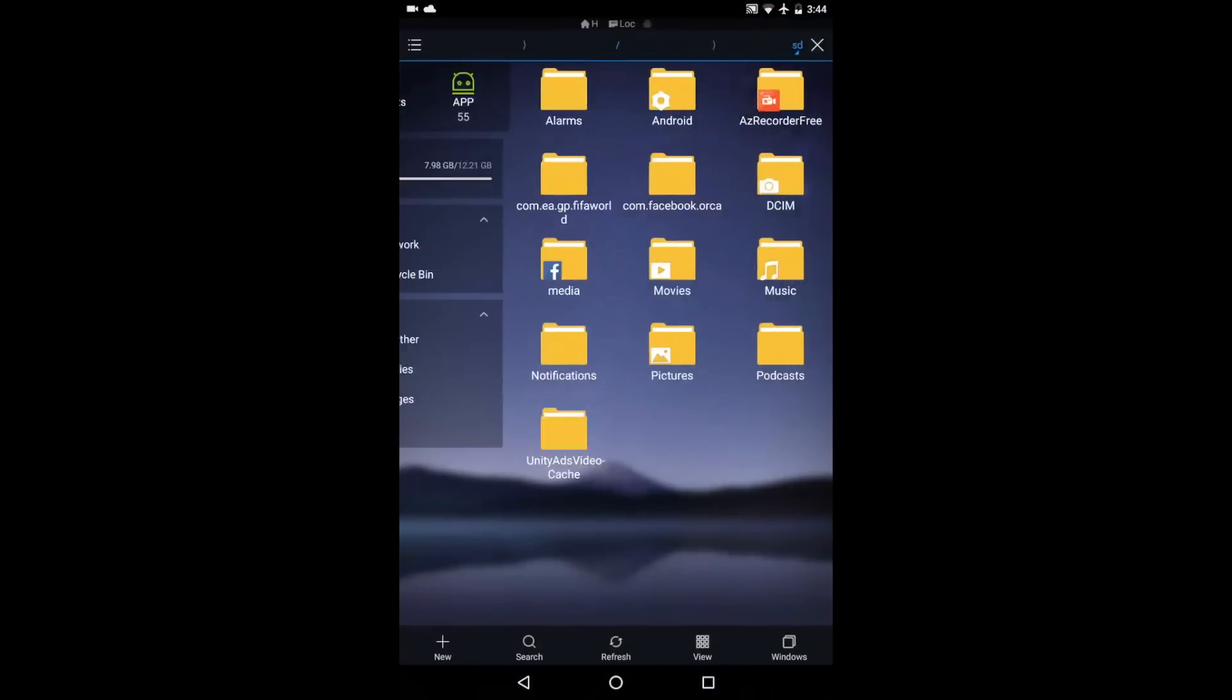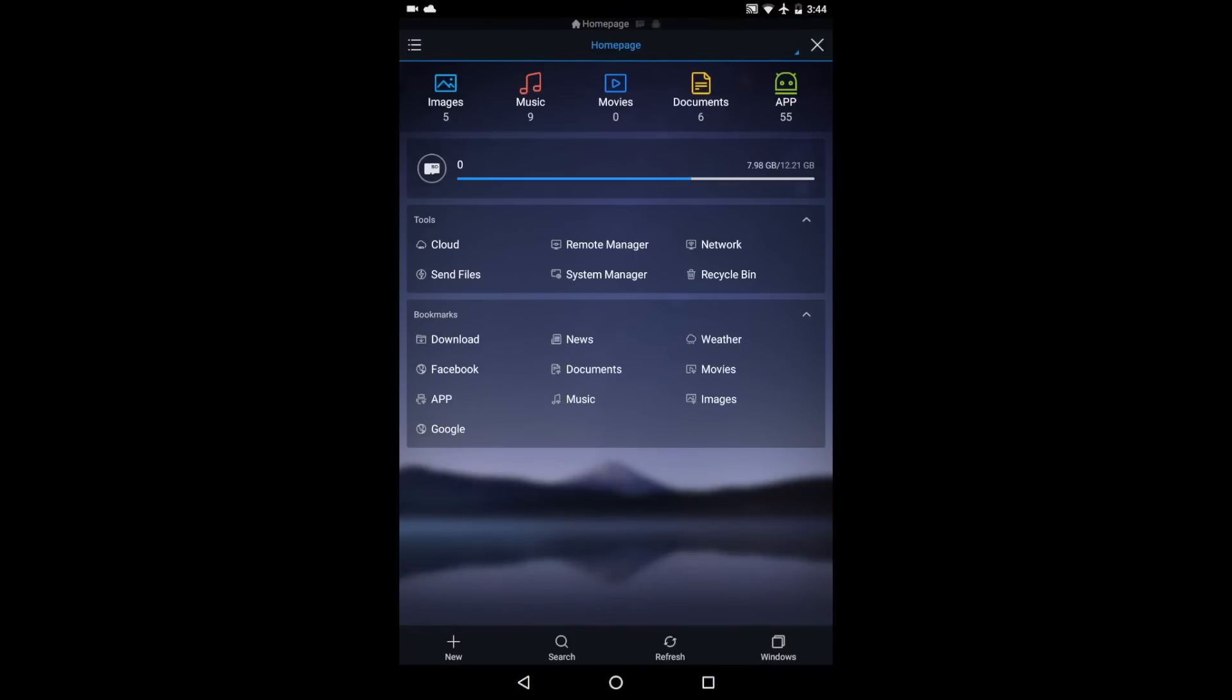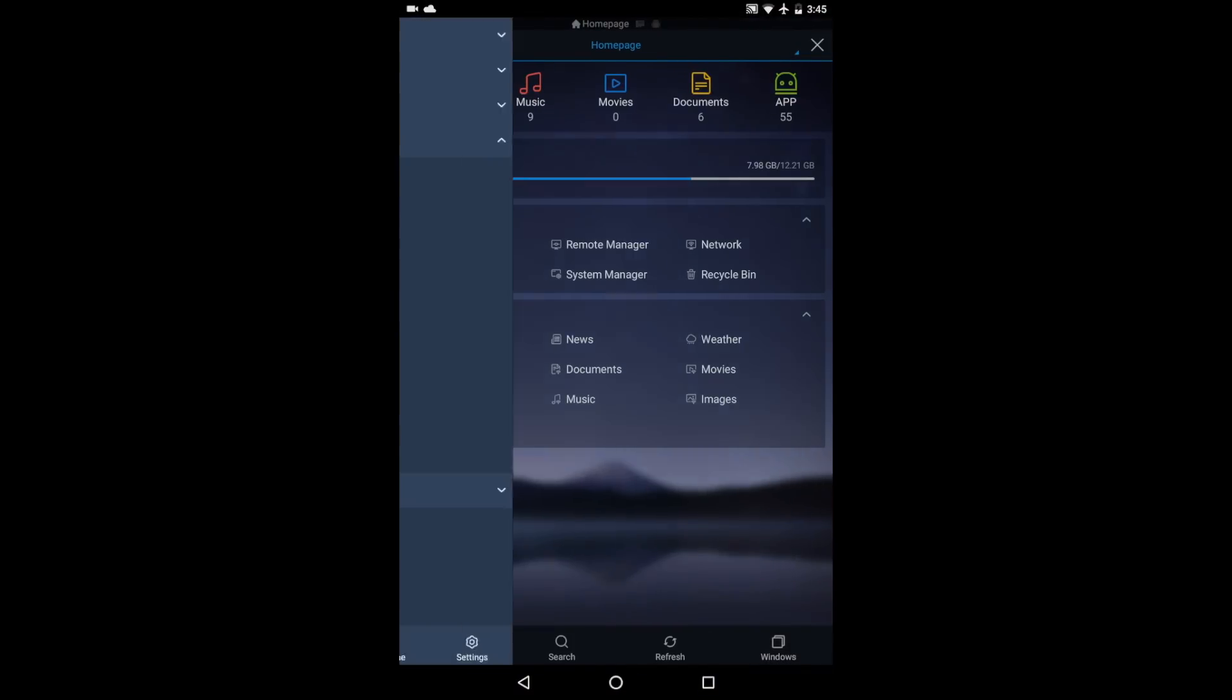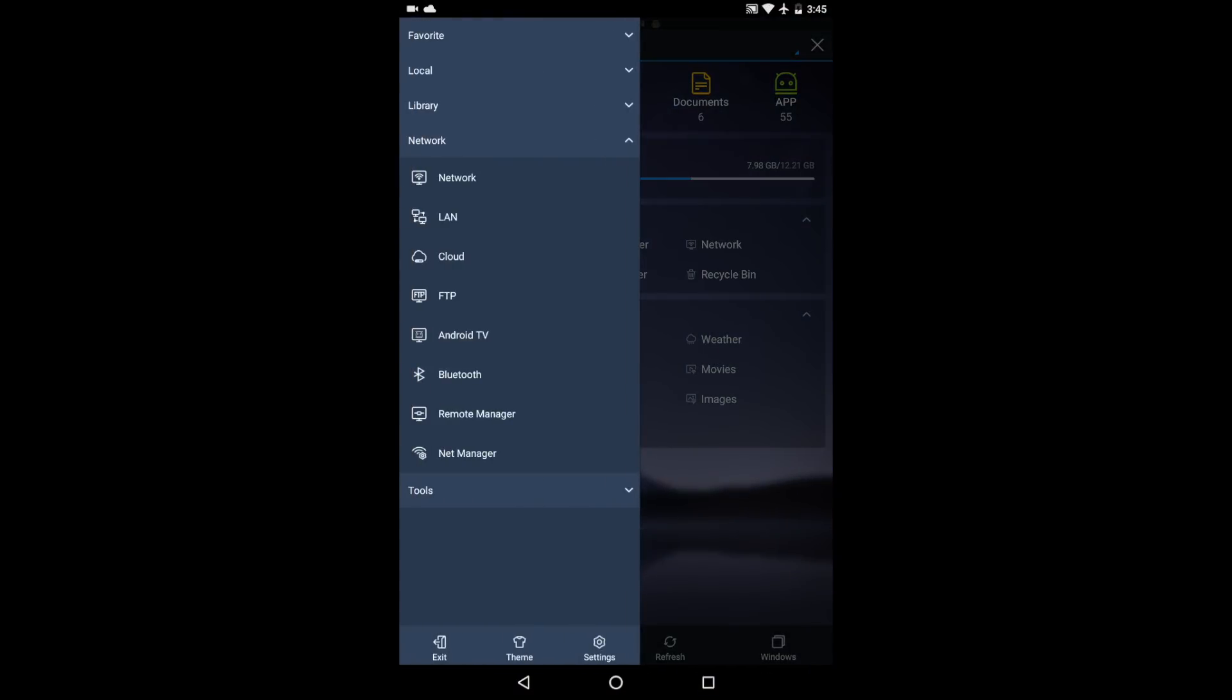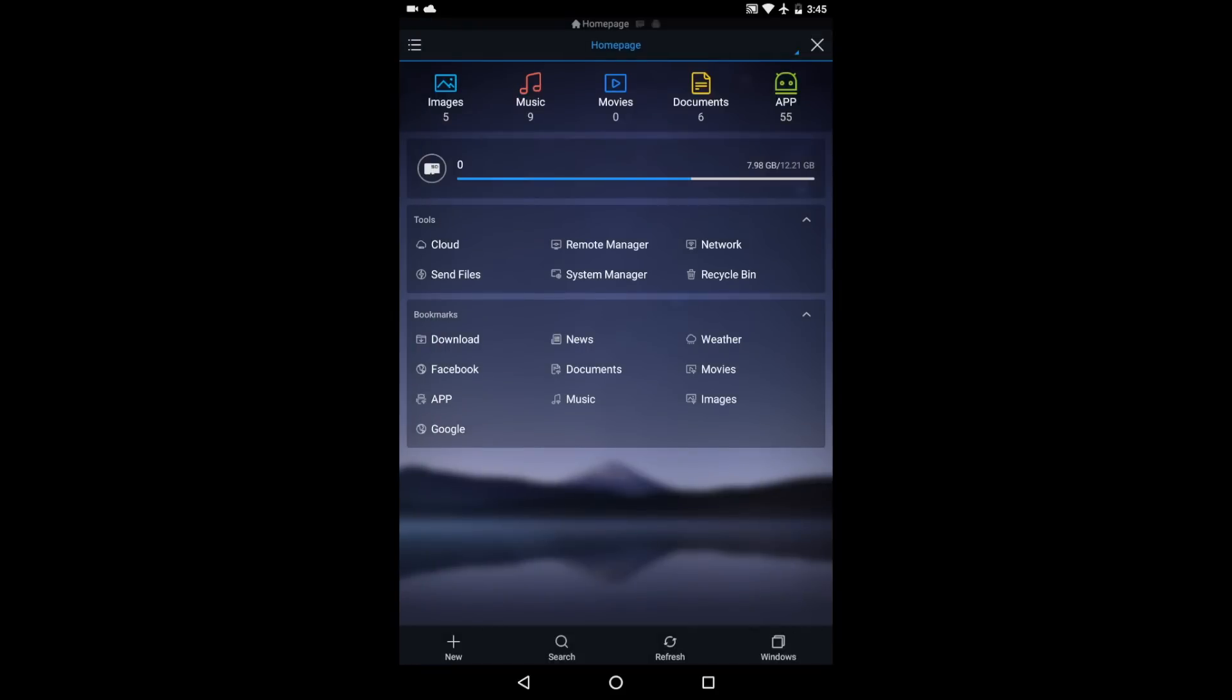Hello, my name is Christian DeLupa here for PCMech and today we're going to be taking a look at the new ES File Explorer Pro for Android.